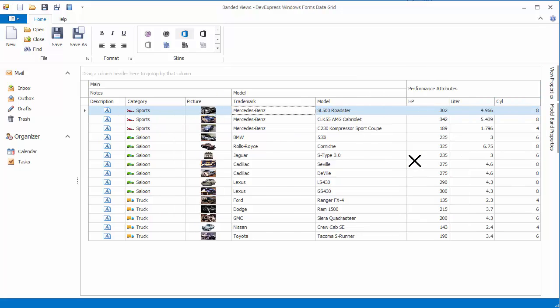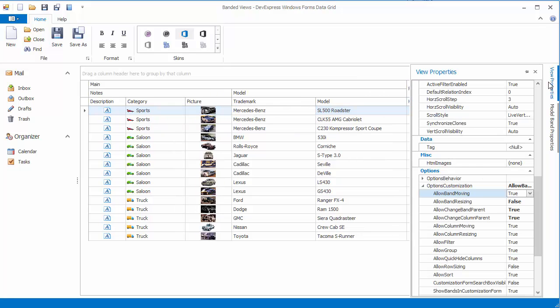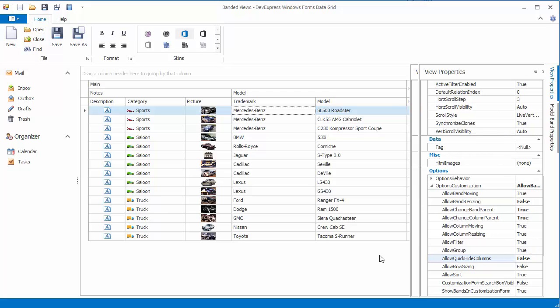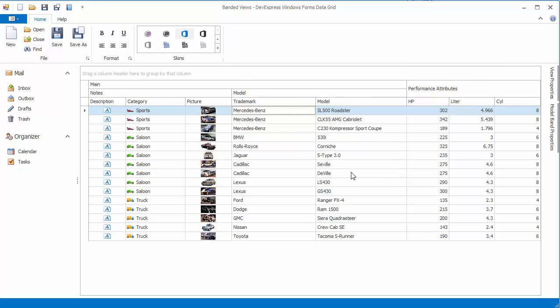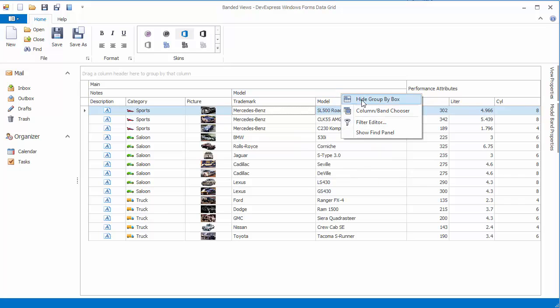After that, disable the view's Allow Quick Hide Columns option. As a result, bands with their nested columns cannot be hidden by dragging them away from the header panel.